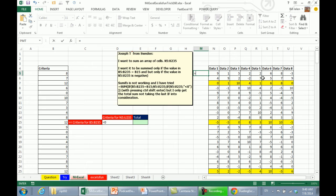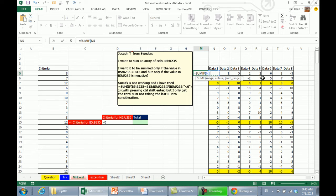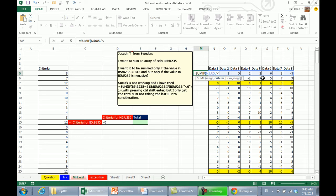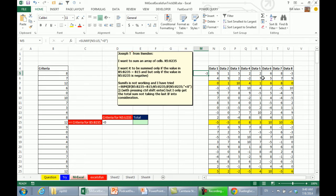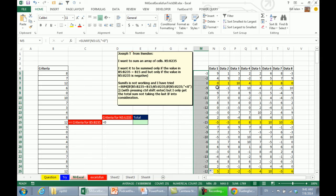So equals SUMIF this range, comma, is less than 0, which would give me all of the negatives, right? Yeah, so negative 3. I'll copy that down, so it's just summing the negative numbers, so minus 3, minus 4, minus 5, minus 9, that's working.